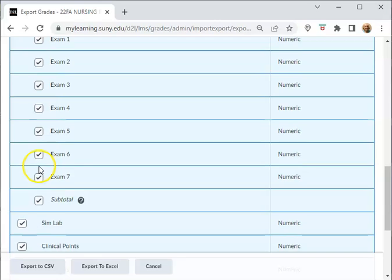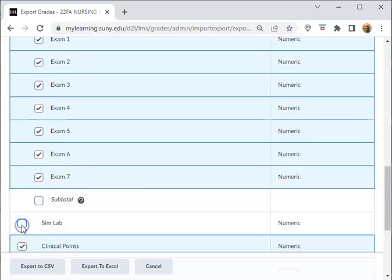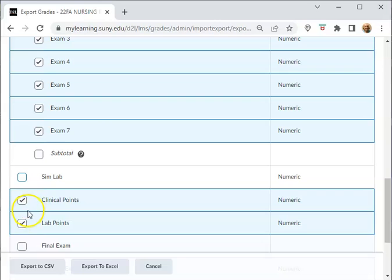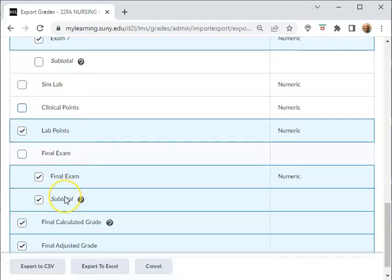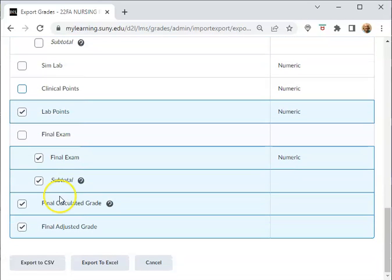So if you didn't want the Subtotal or anything like that, you go in and turn certain things on and off. Okay, and then when you get down the bottom, there's an option for the Calculated Grade and the Final Calculated Average Grade.